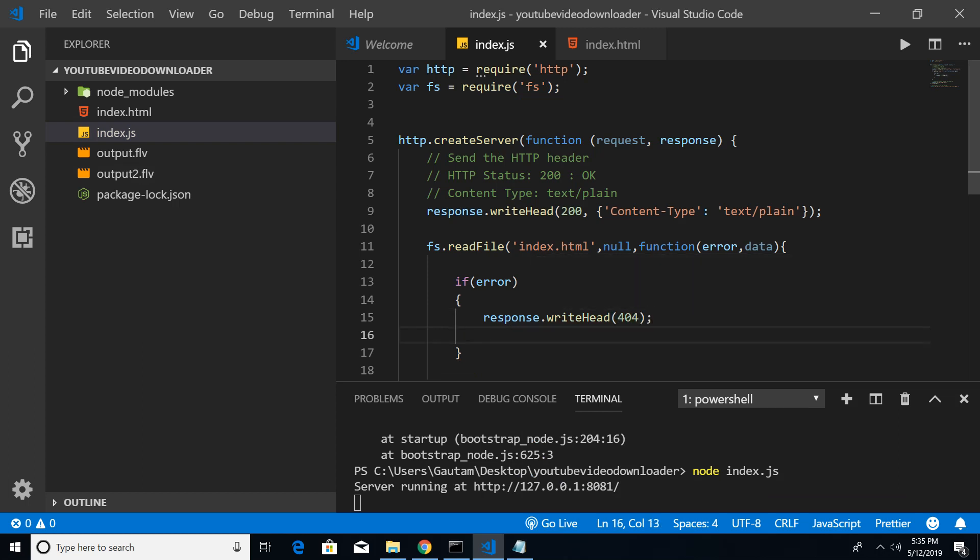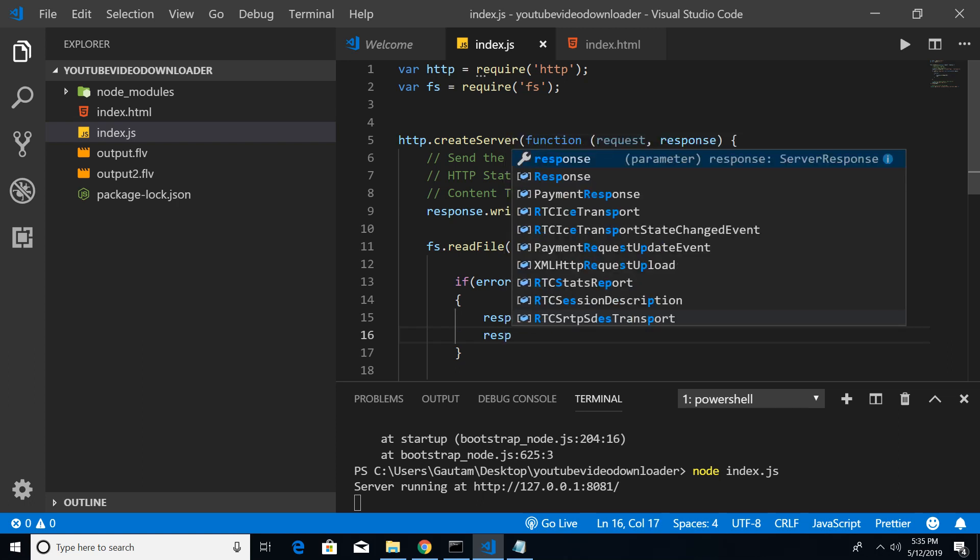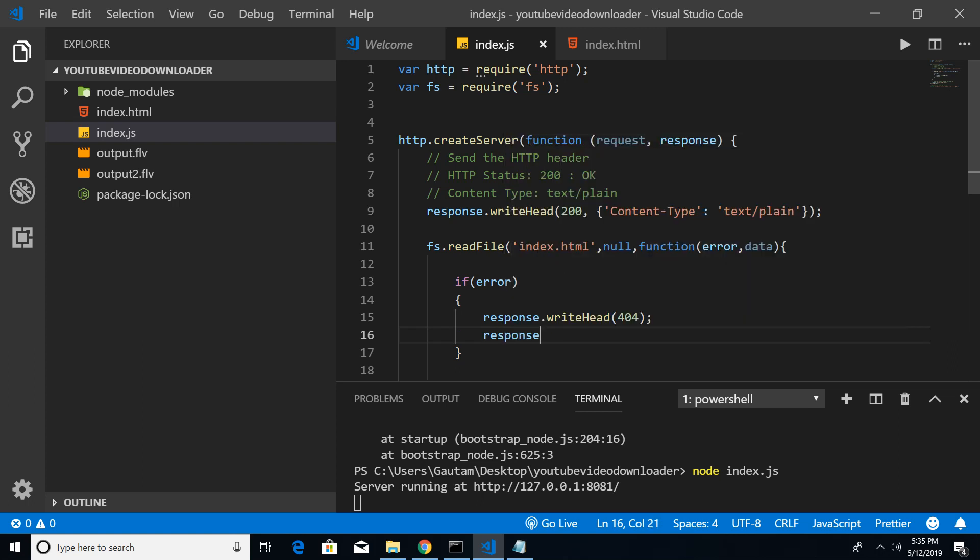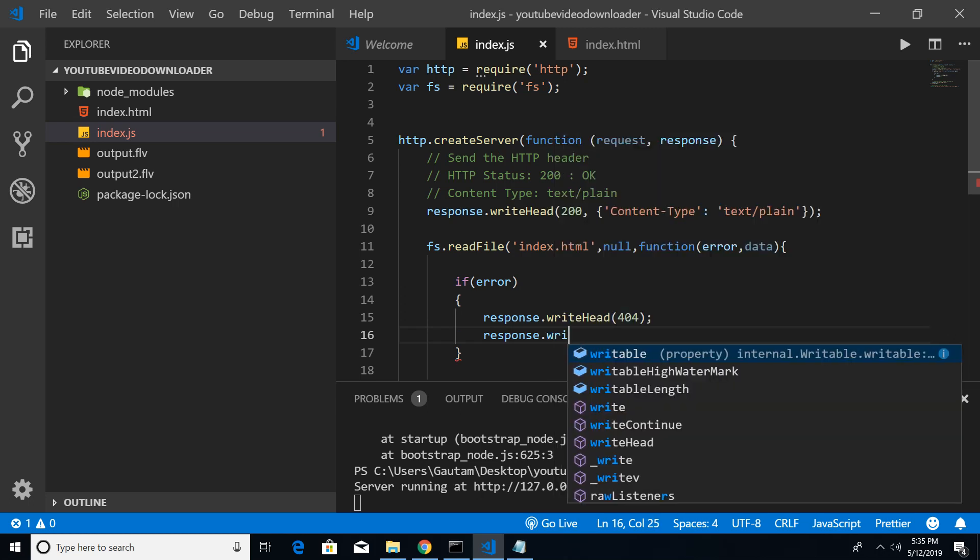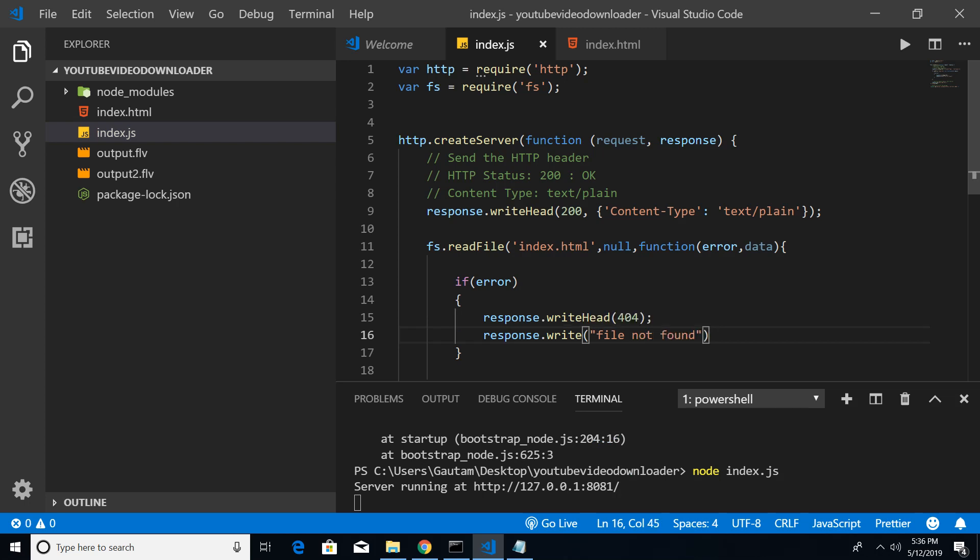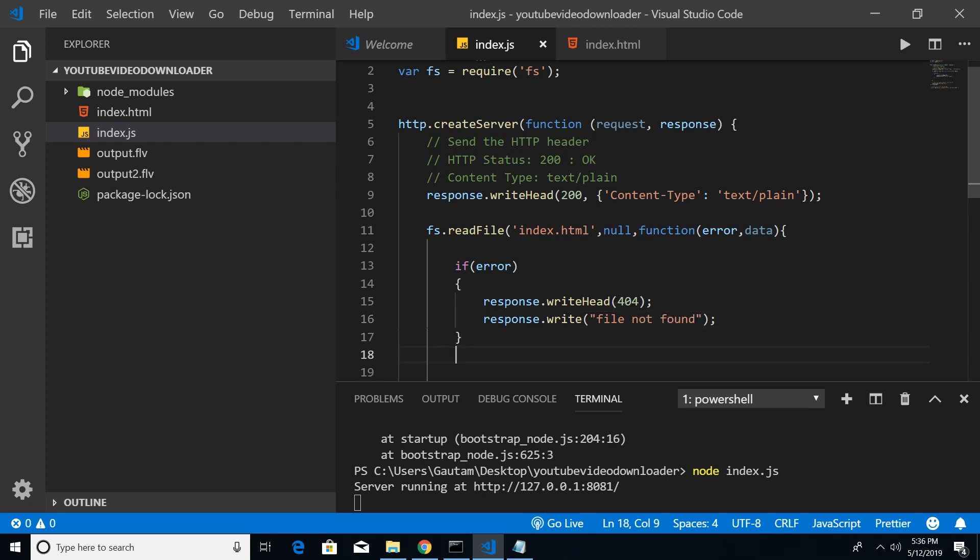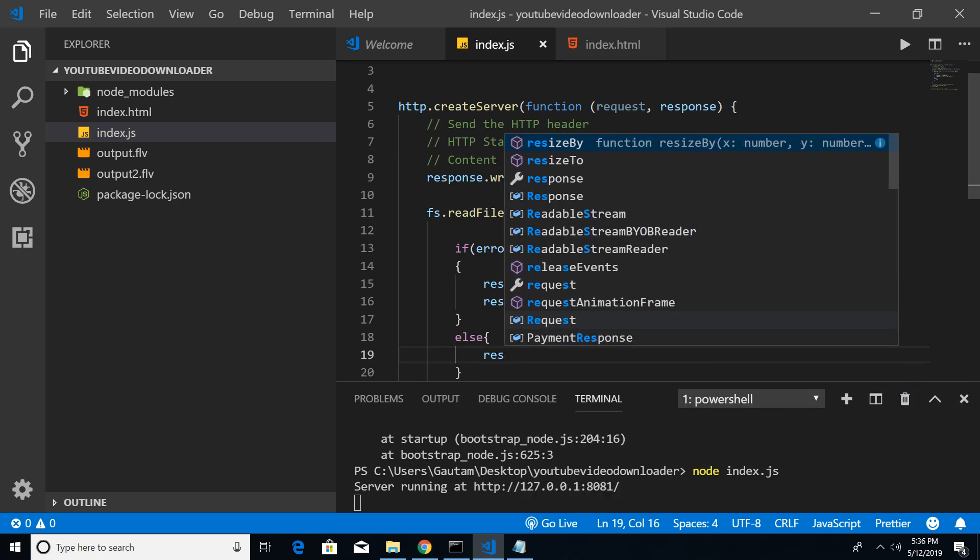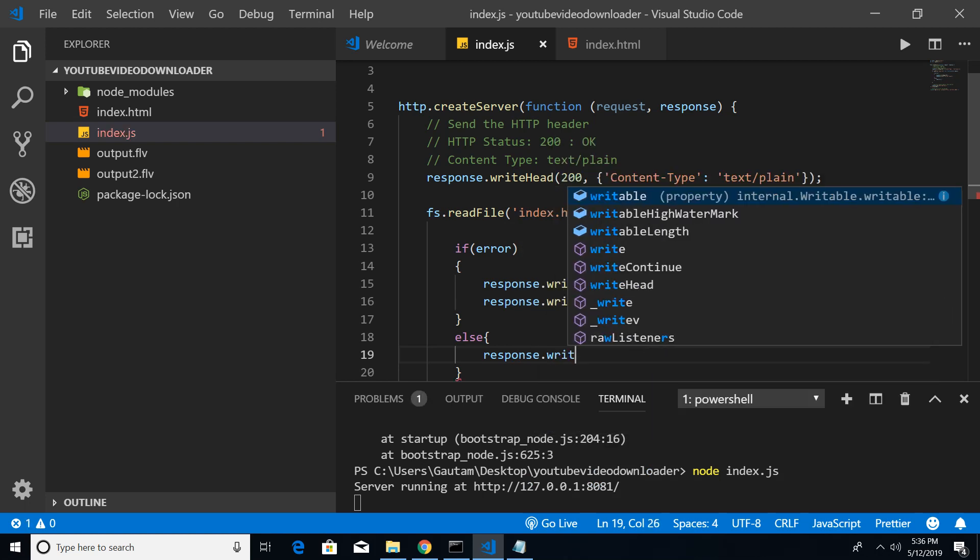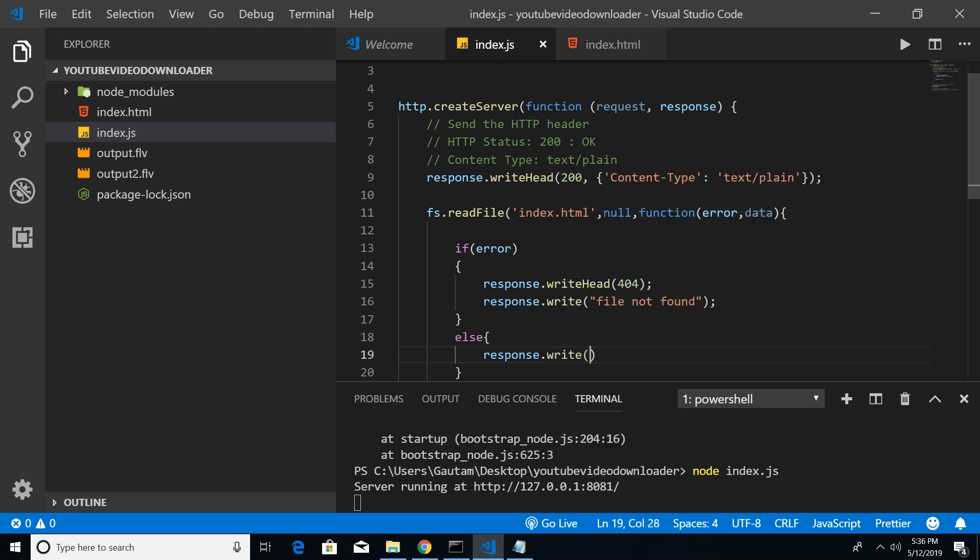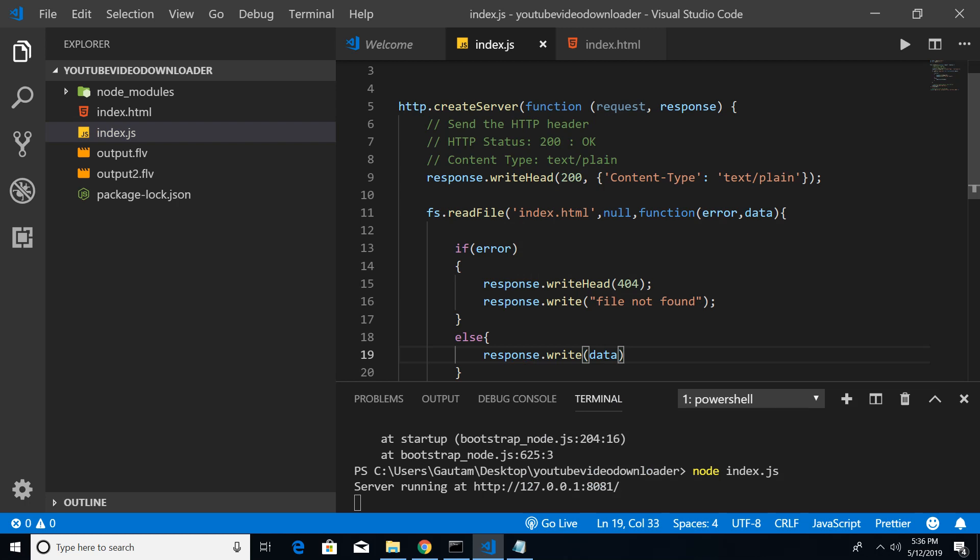After that I will also do response.write - I can just pass a message that file not found. If no error is found, in that case we need to define our response here: response.write.